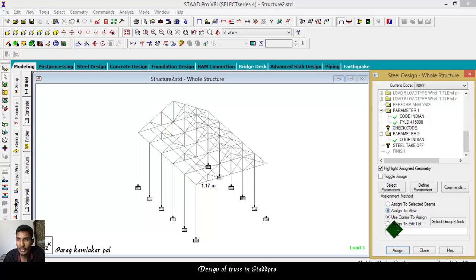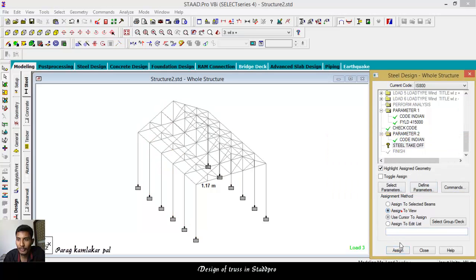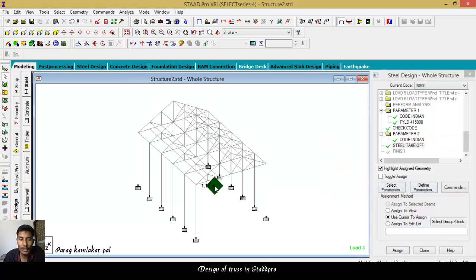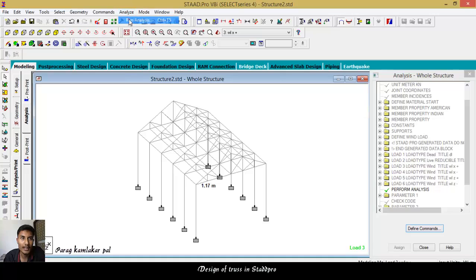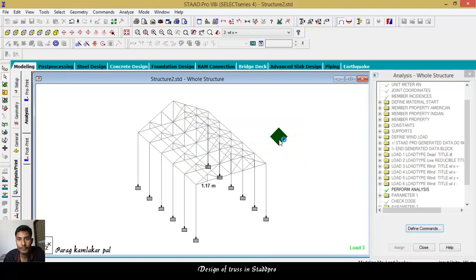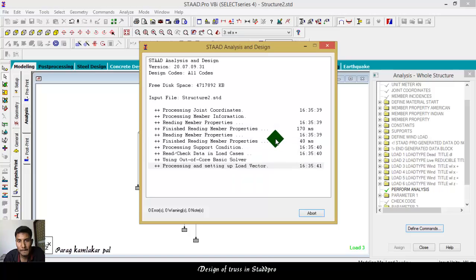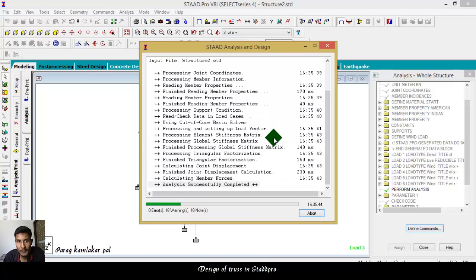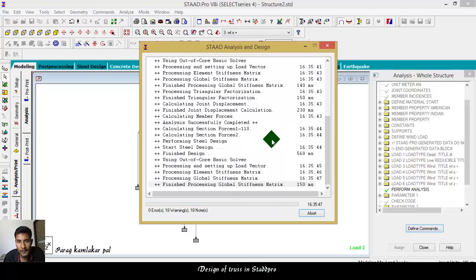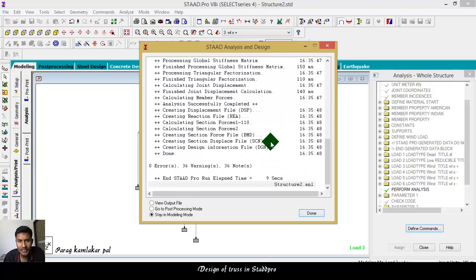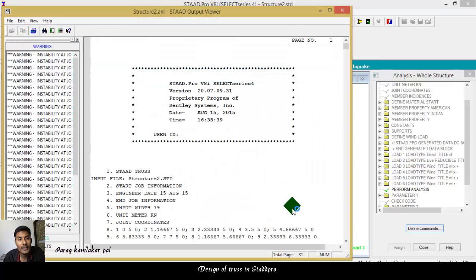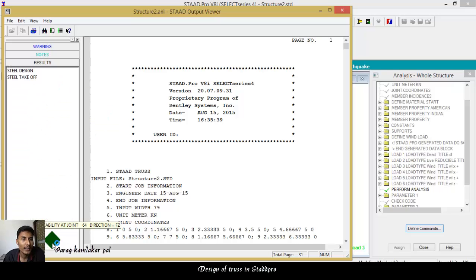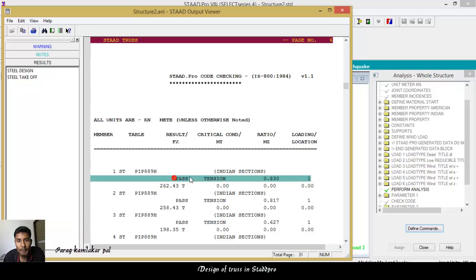Assign to view, then go to the command, check code, add, takeoff, add, assign to view. Repeat analysis and print, add, close. Analyze, run analysis, it takes some more time. View output file.